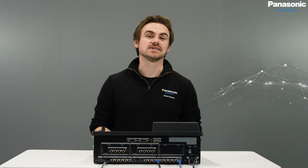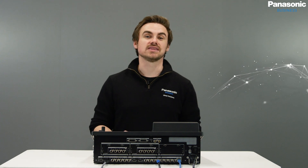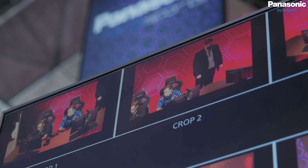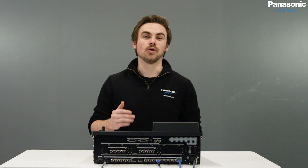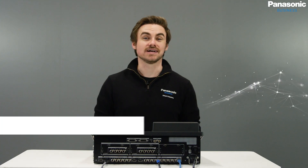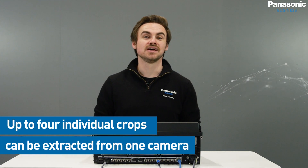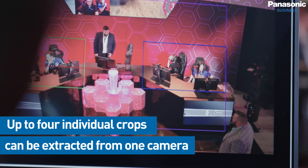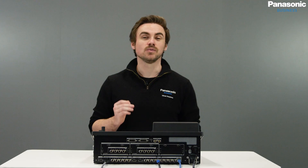ROI, otherwise known as region of interest, allows operators to extract the parts you need from the image output from a camera and assign them to cross points. Operators can extract up to four individual crops from one camera and produce the same images that might be possible with multiple cameras.